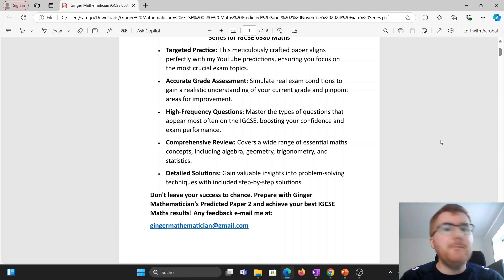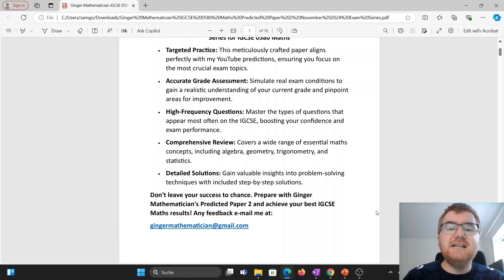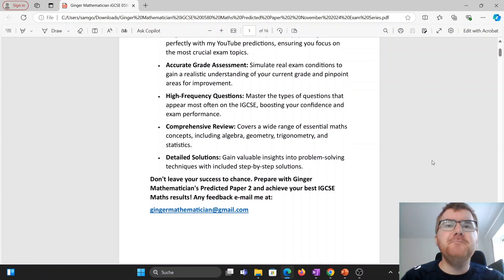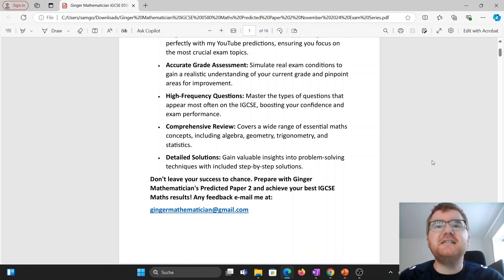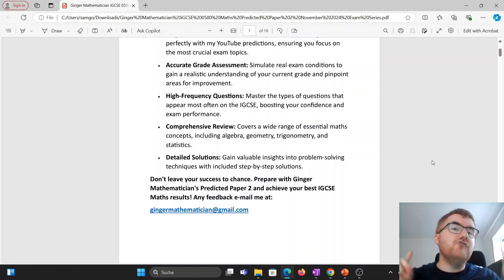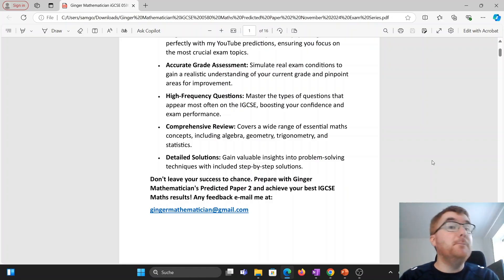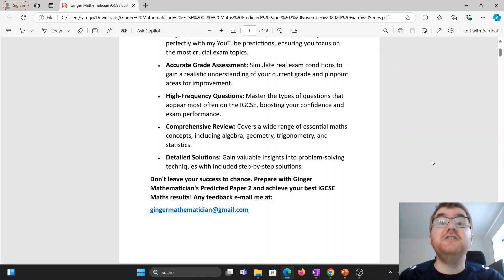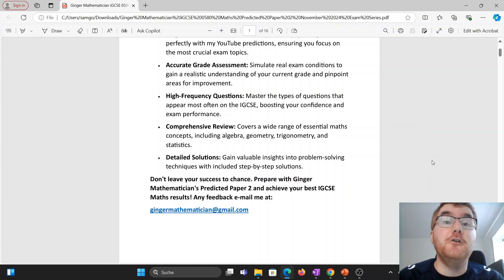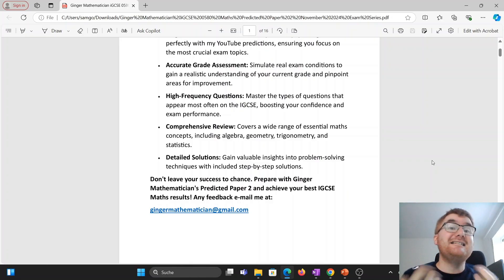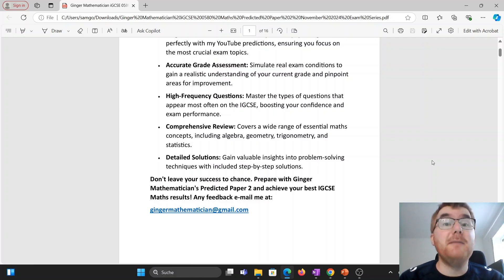Any feedback about the paper, please let me know at gingermathematician.com. If you're still not sure about this predicted paper, check out the video right in front of you — this is the predicted paper I made completely free for May 2024, so you can see exactly the kind of predicted paper I will bring.